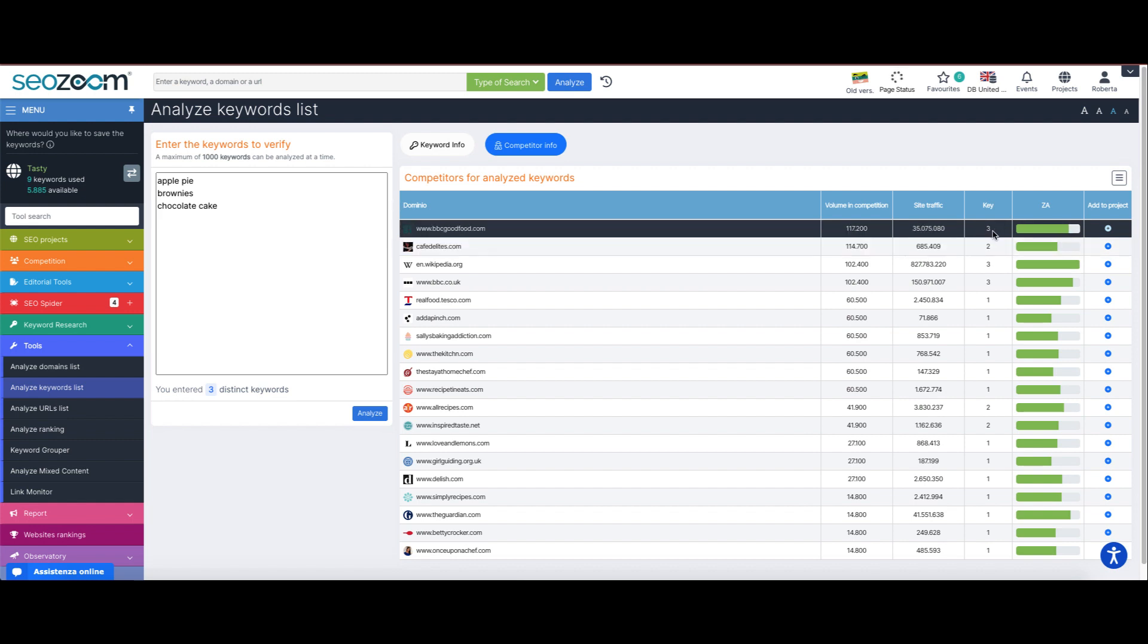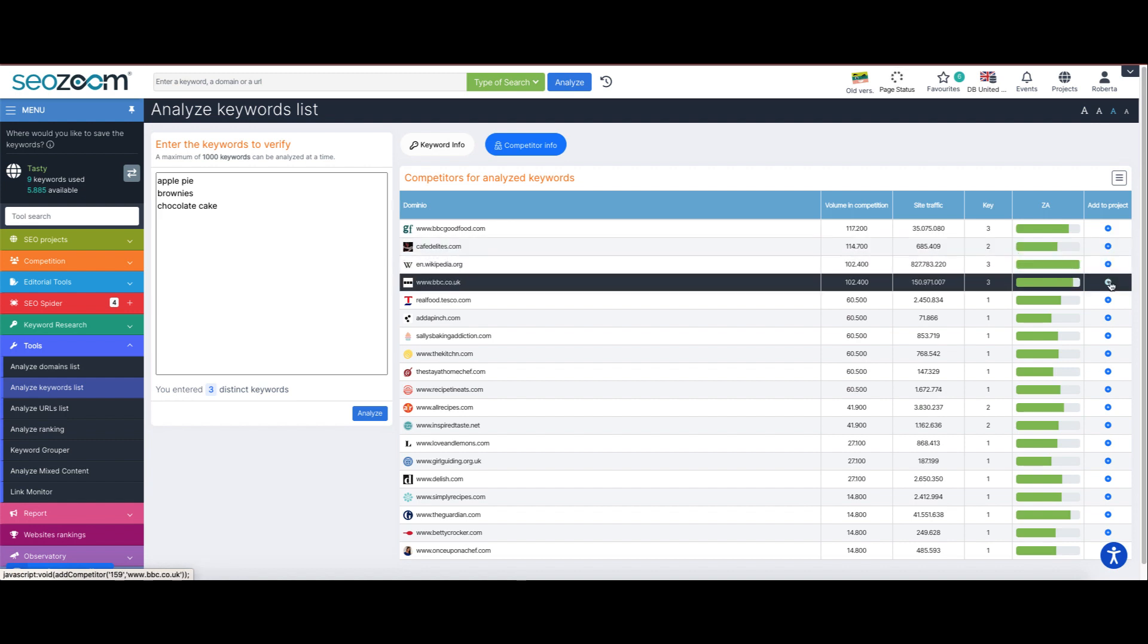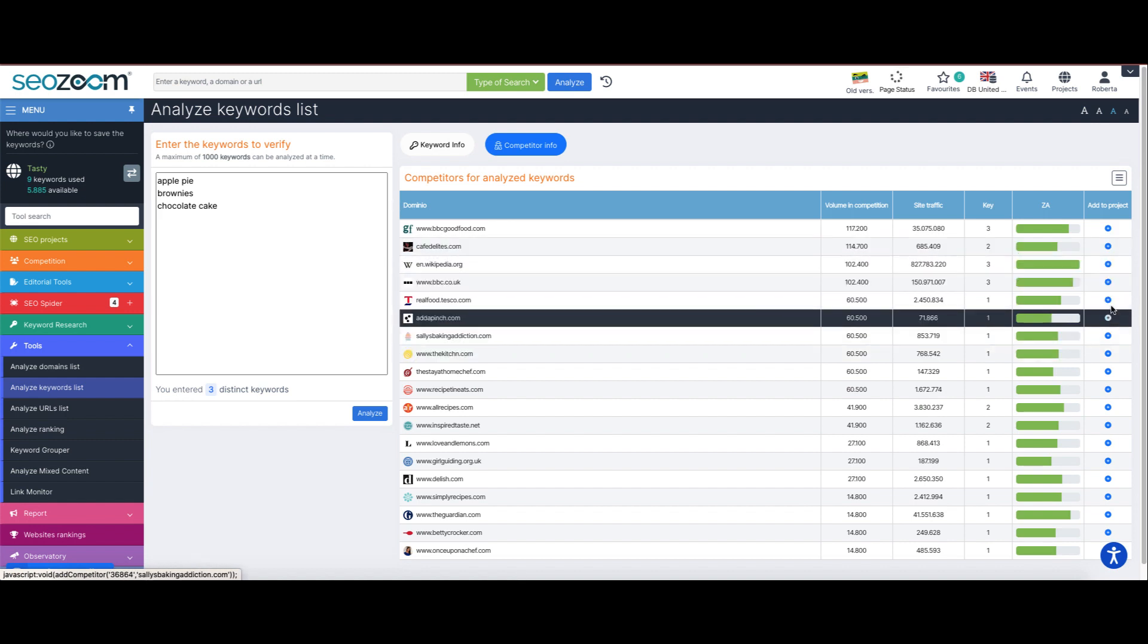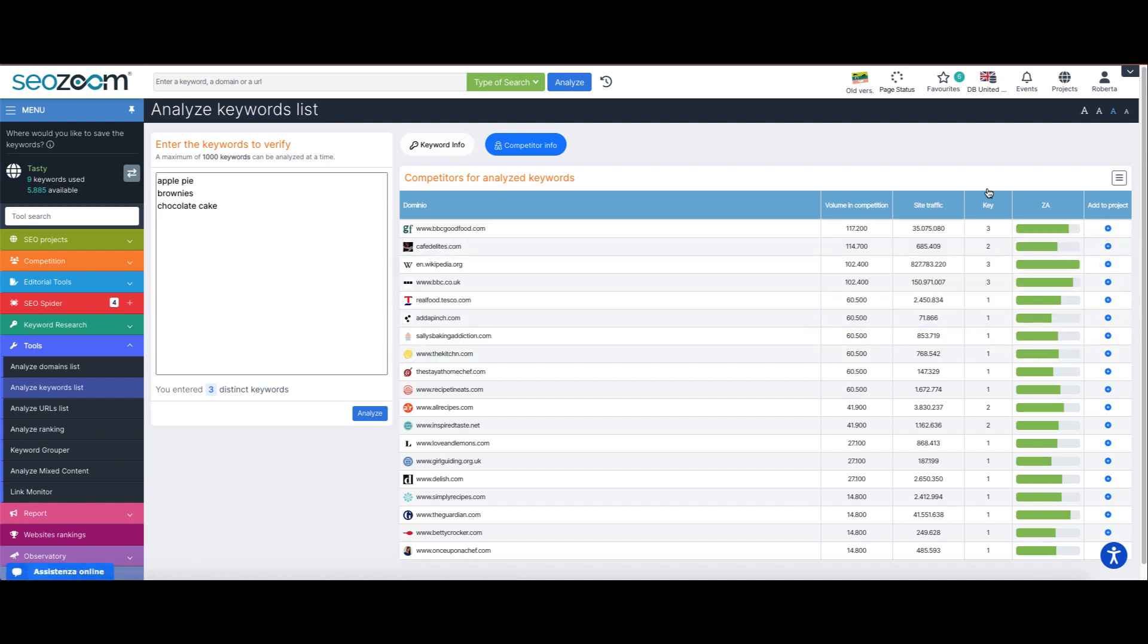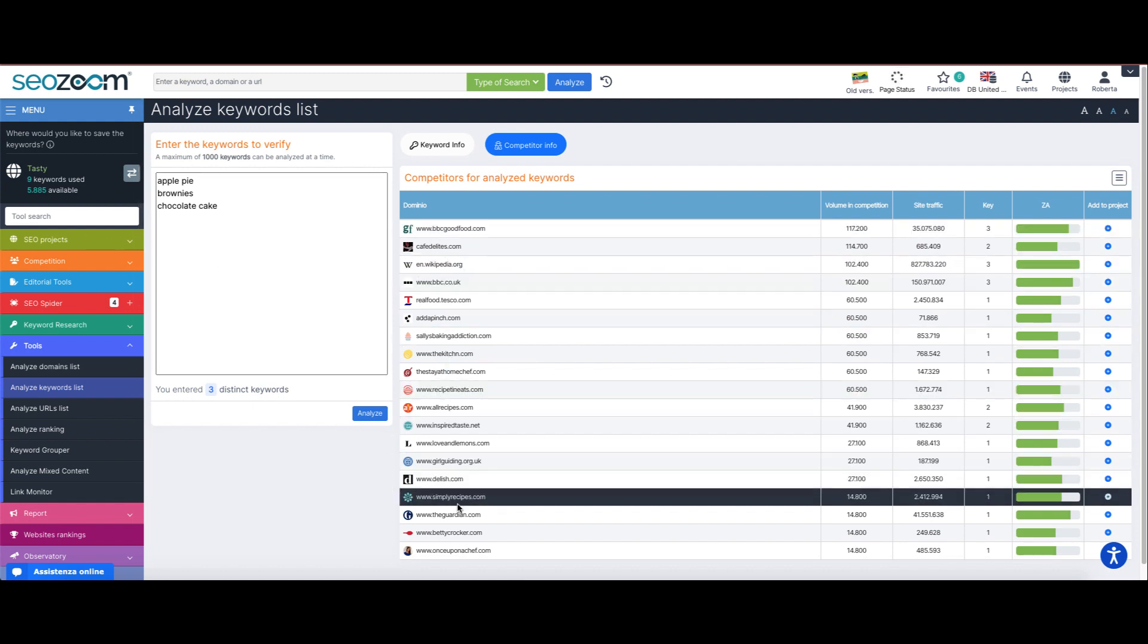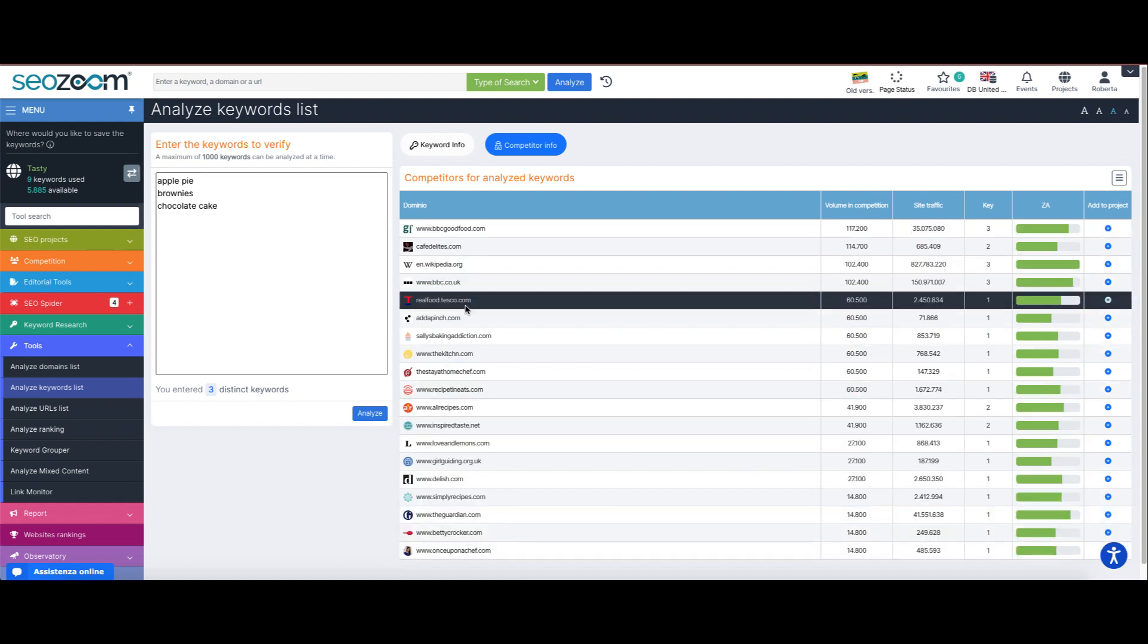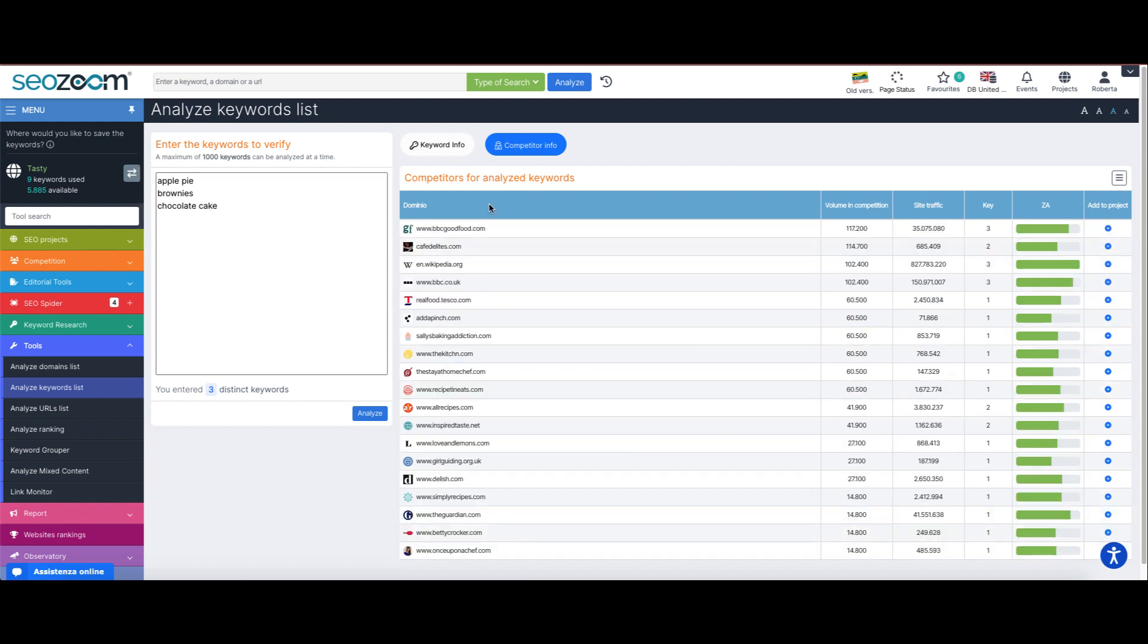We also have the site traffic and its zoom authority together with a very useful button to immediately add the specific domain as competitor to one of our projects, if we think monitoring its strategies will be a good idea.